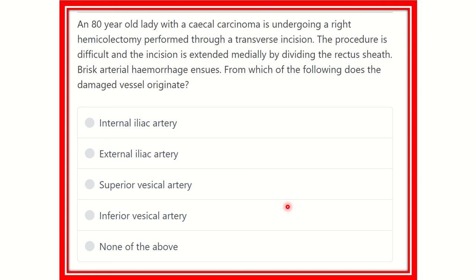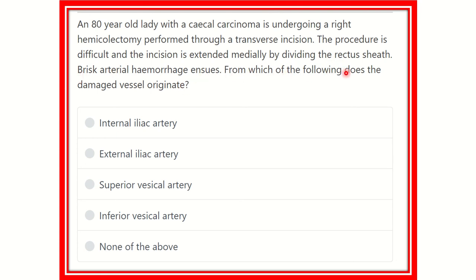Hello everyone, welcome to another question and answer session. An 80-year-old lady with a cecal carcinoma is undergoing a right hemicolectomy, performed through a transverse incision. The procedure is difficult and the incision is extended medially by dividing the rectus sheath. Brisk arterial hemorrhage ensues — from which of the following does the damaged vessel originate?